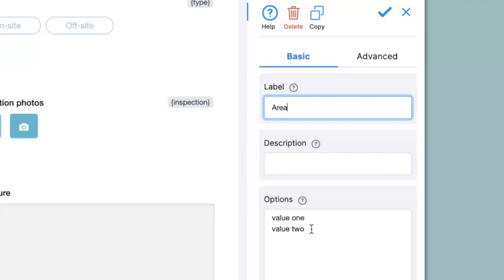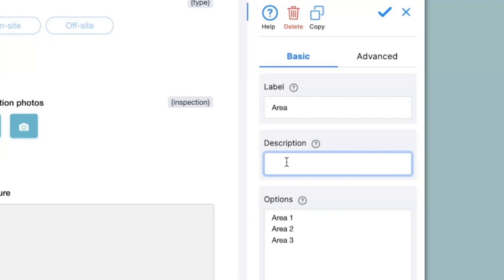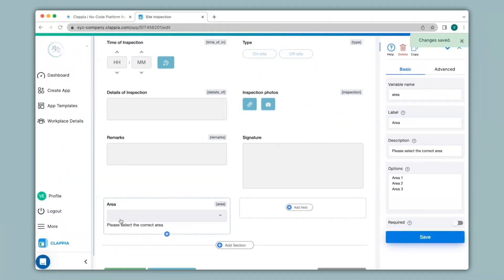Under options I will list the various areas to select from — so it could be area 1, 2, and 3. Keep in mind that the options are mentioned one after the other and that there are no spaces after each option. You can also give a description to the field, usually to help a user know what to input. Over here I will type in 'please select the correct area.' When I click on save, you can see the description appears at the bottom of the field.